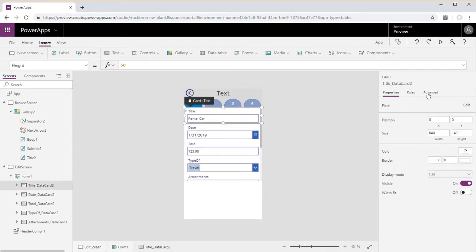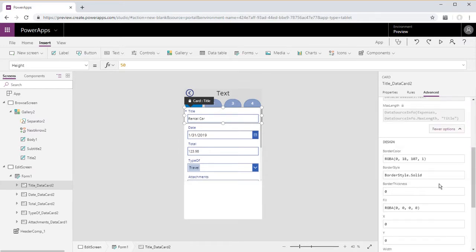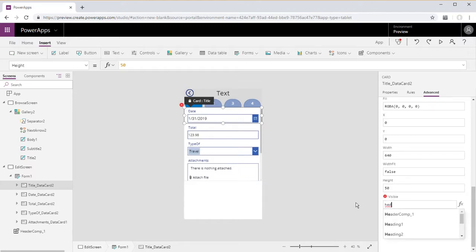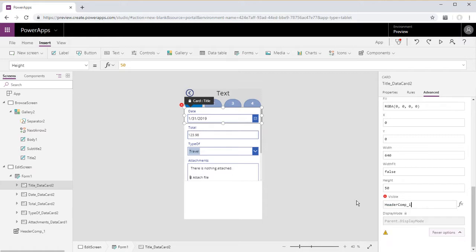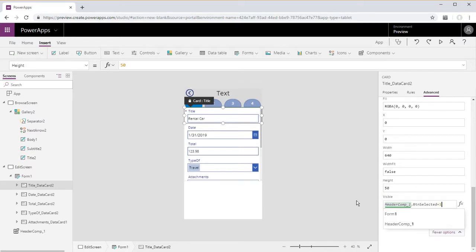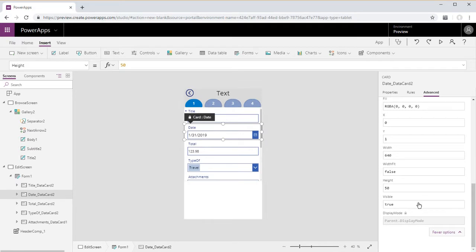We're going to go into the advanced tab of each of these data cards and we will change the visibility of these individual data cards to header component one when the button selected is equal to one, then the first data card will appear.